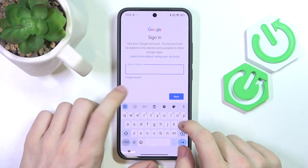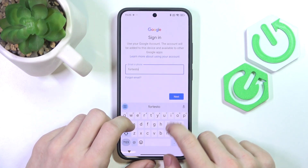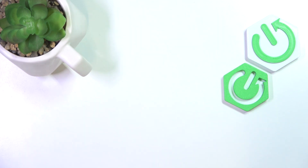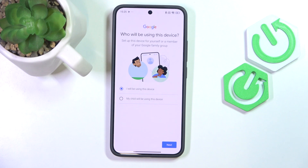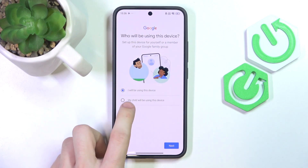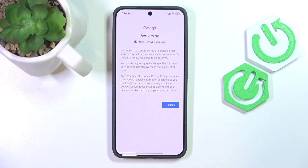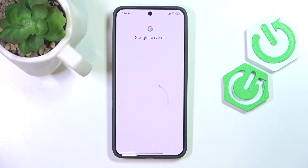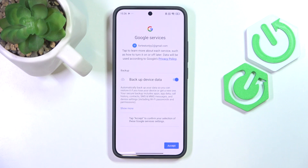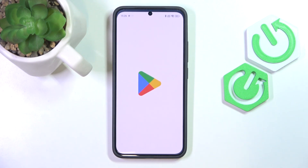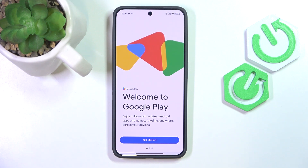Click on Add Account if under Accounts you don't have any Google account listed, then click on Google. Enter your email — if you don't have an account you can click on Create Account. Then enter the password. Now it'll sign you in and you can choose whether you or your child will be using this device. If you select your child, the further steps may vary but just follow the instructions on screen. Now I'll click on Next, then agree to Google Terms of Service. You'll then be asked if you want to backup your phone's data — I recommend leaving that enabled so you don't lose your data in case something happens with your phone.